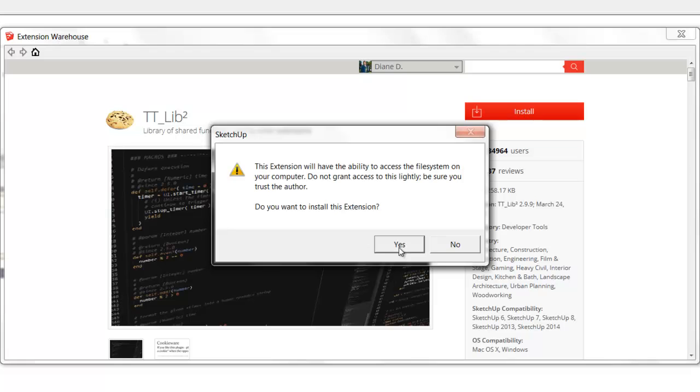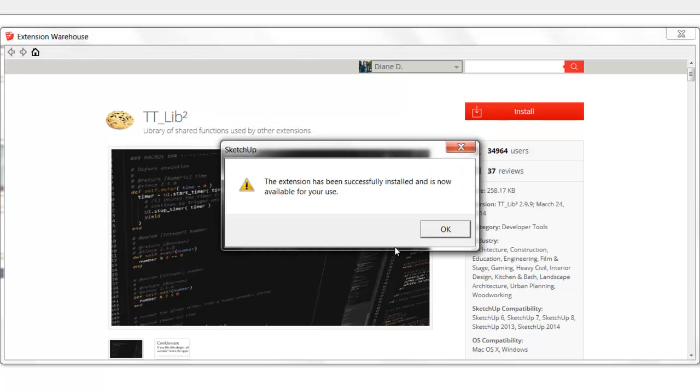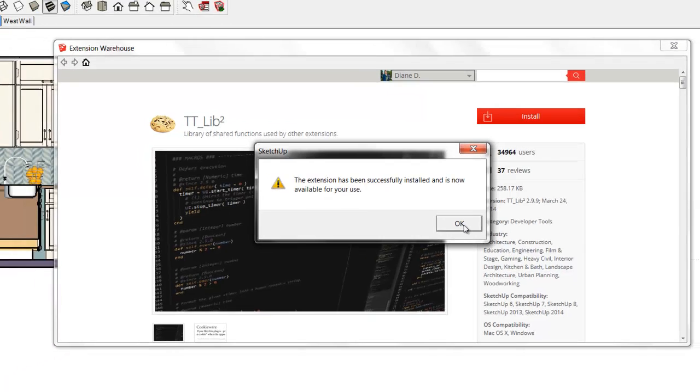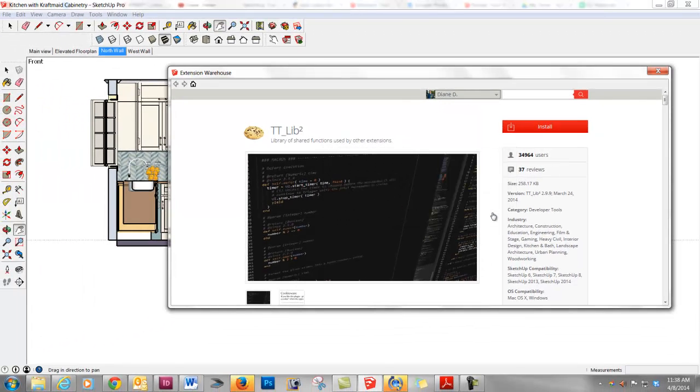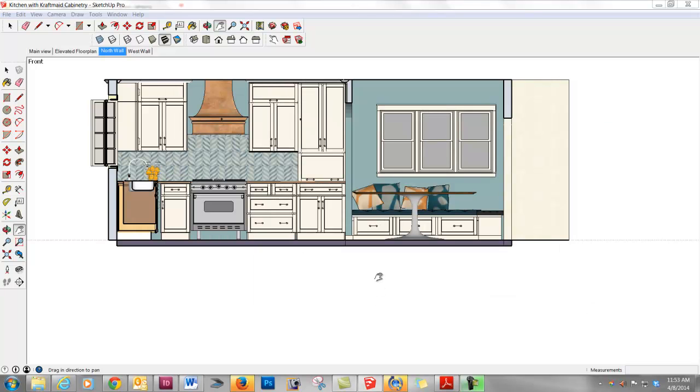And click Install. Say yes again. And we'll say OK.